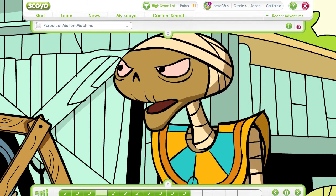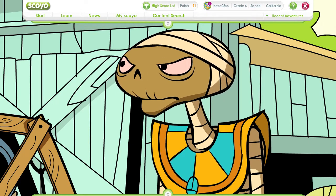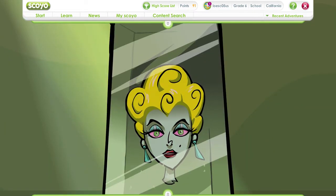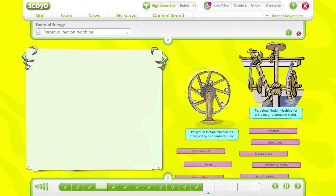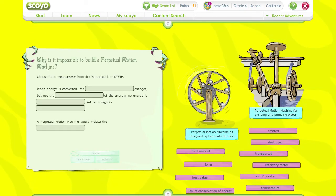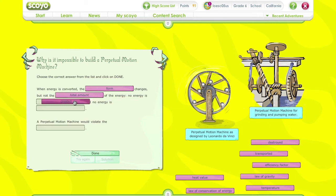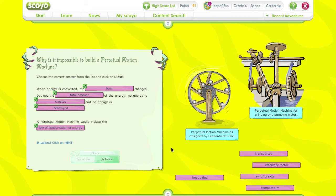Why, this is an outrage! The proof's right here! The proof of your immortal idiocy! Film Freak, why is it impossible to build a perpetual motion machine? Why is it impossible to build a perpetual motion machine? Right. A perpetual motion machine violates the laws of physics and is therefore impossible. Click on Continue.